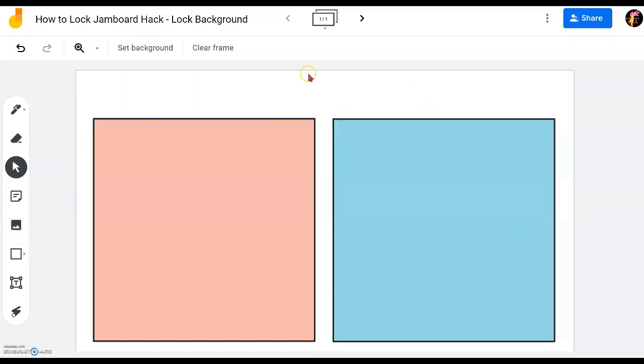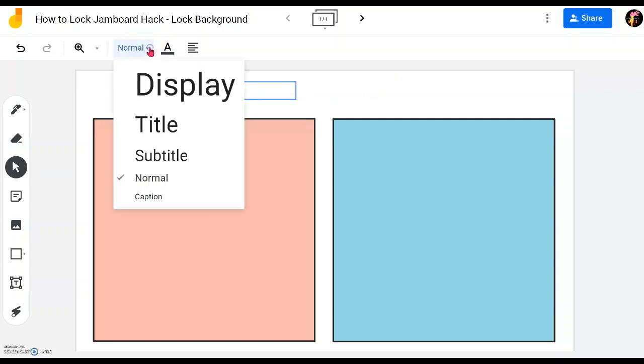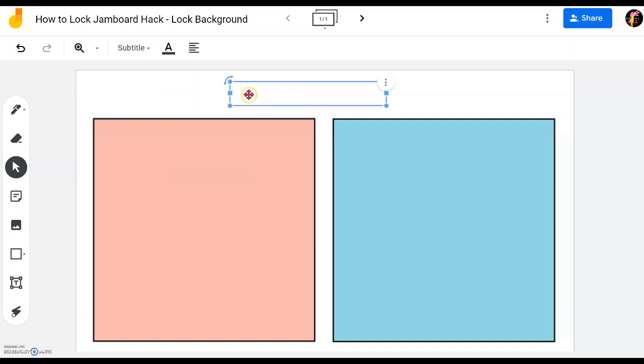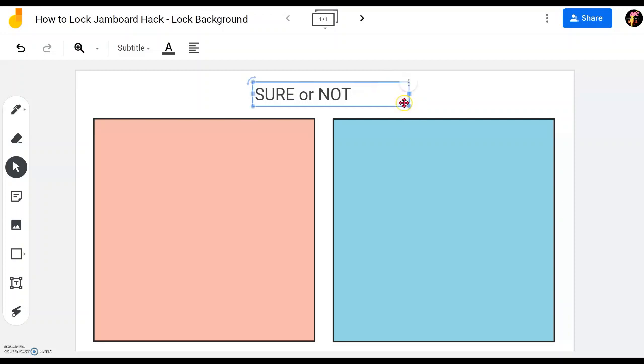I will now add on the title which will be text. I'll click on the text box here, this icon, and then I'll go to the center top where I want the text to be and I click on it. Because it's title I will choose subtitle, I don't need to be too big as well so I just use subtitle font. I double click inside and I can type here Sure or Not.